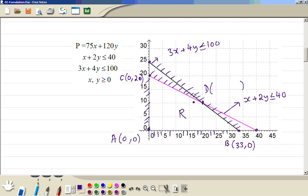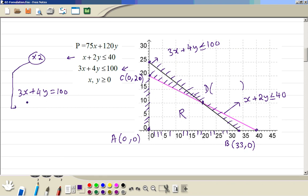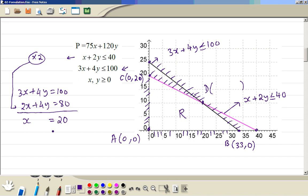By solving simultaneous equations: the first equation is 3x + 4y = 100. We multiply the second equation x + 2y = 40 by 2, giving 2x + 4y = 80. Subtracting the bottom from the top eliminates y, so we get x = 20. Then if x is 20, y = (40 − 20) ÷ 2 = 10. So this point is confirmed: x = 20 and y = 10.